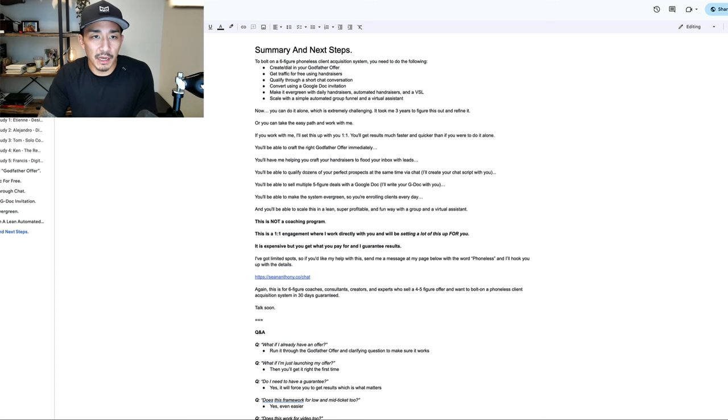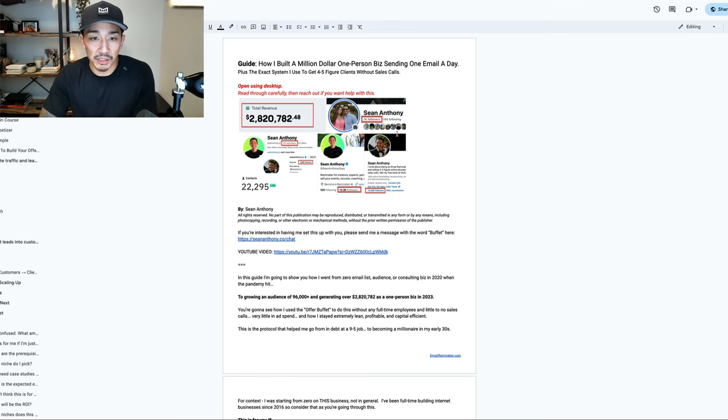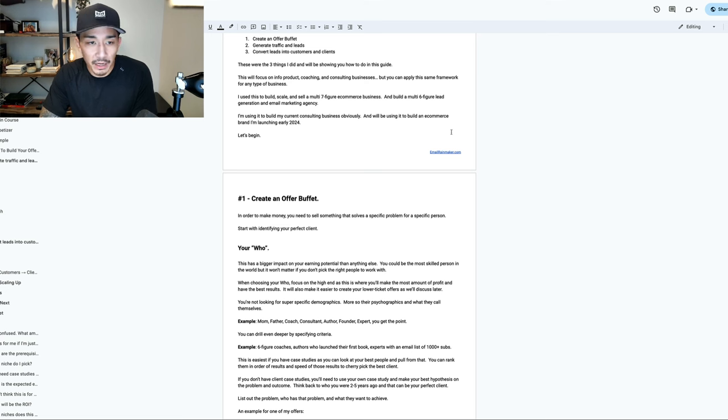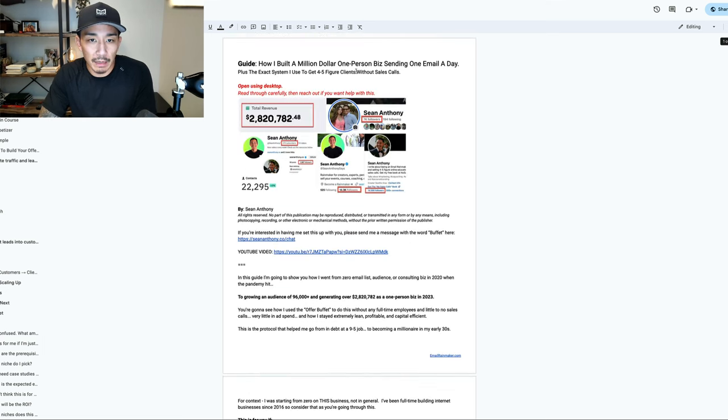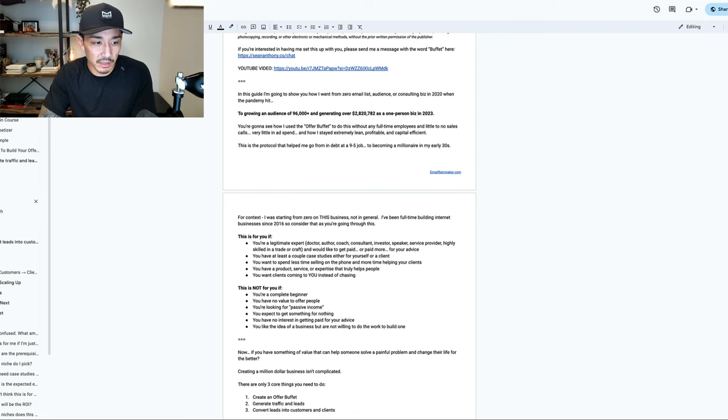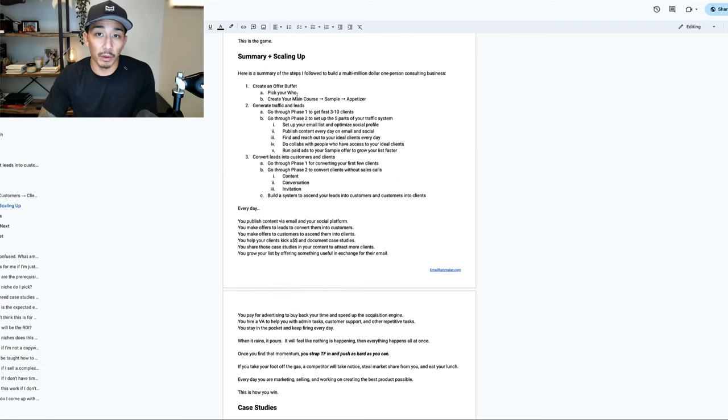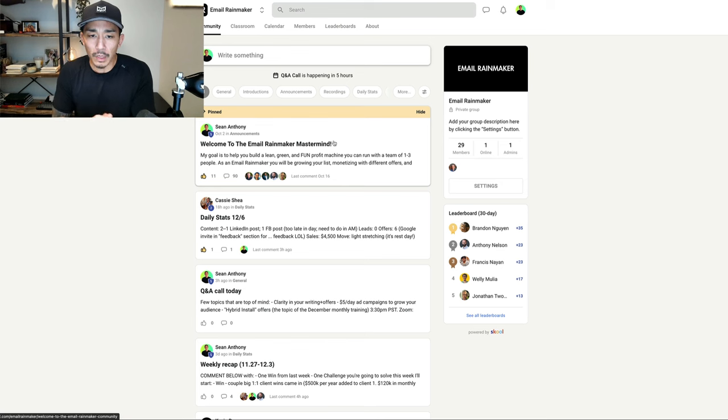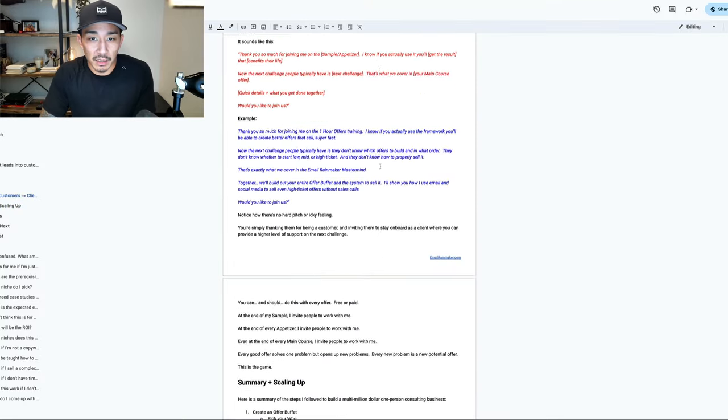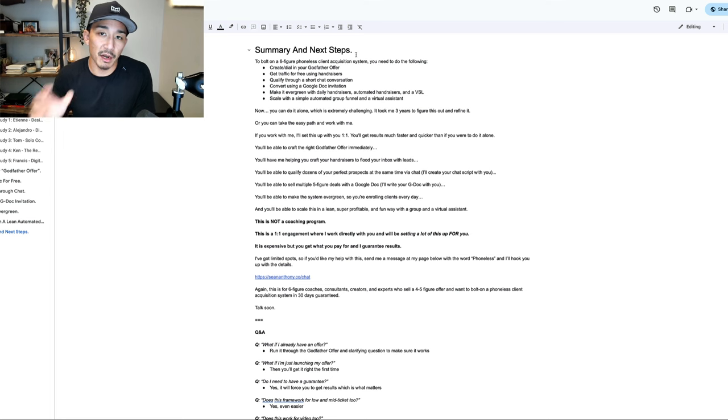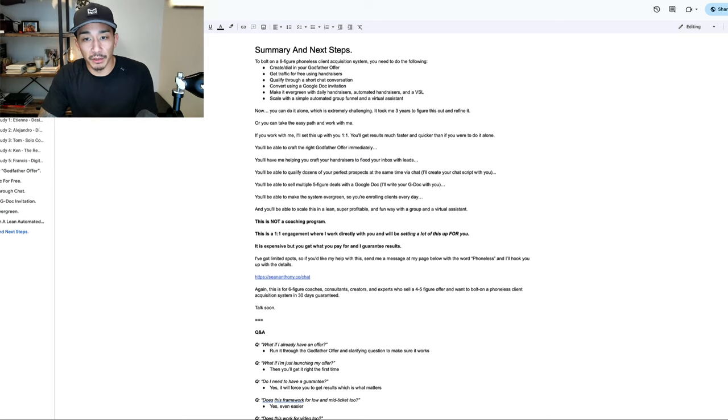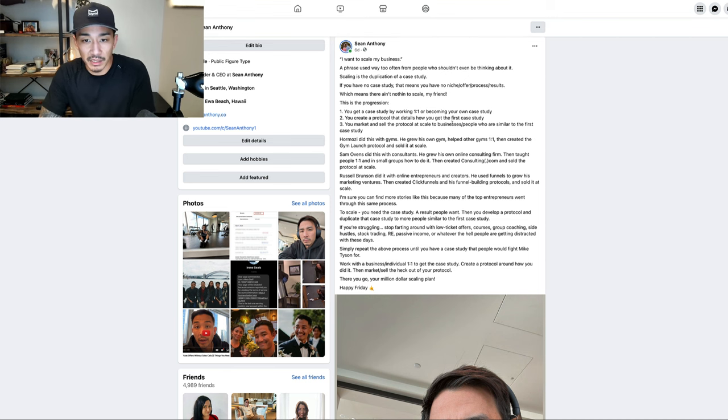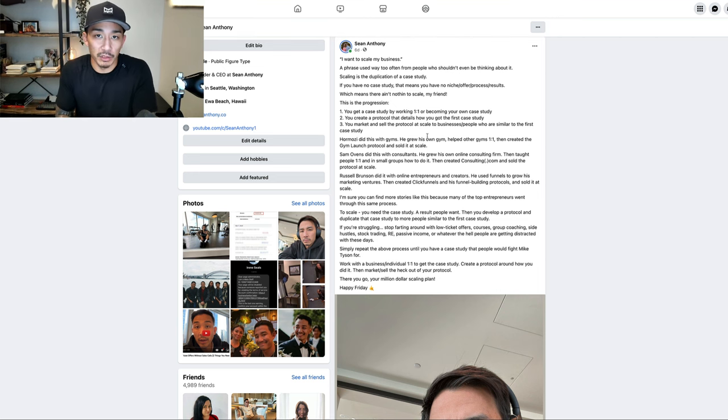This is a more recent example that I created and you can get this from going to seananthony.co, this entire guide. This is a new 32-page guide that documents my protocol on building a multimillion dollar one-person business by sending one email a day. You can see it goes through the steps and same thing at the end, it invites them to work together. I have something called the Email Rainmaker Mastermind, and we just launched this two months ago. The invitation is to join this. Go to seananthony.co if you want to see this guide here. And if you want to see the first one, you can go to nosalescalls.com. It's now in a book format and you can opt in there. Those are a couple of my personal examples of how I got the case study, I created a protocol around it on how I got the results in the first case study, and then I'm marketing and selling the protocol at scale to other businesses and people who want that same result, who are similar to the first case study.